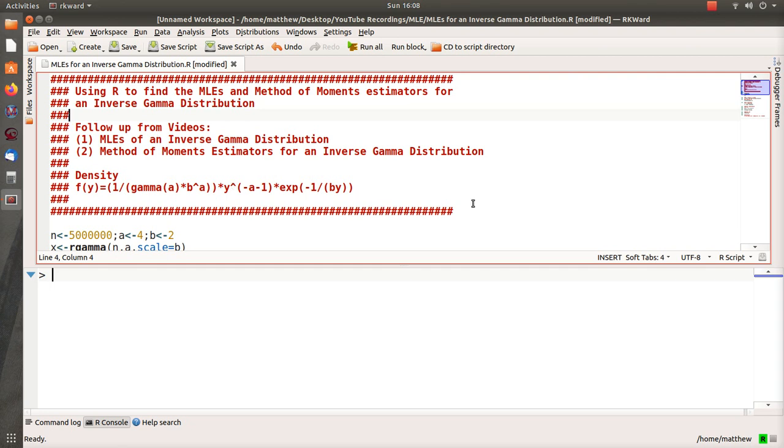Hello, in this short video we're going to be using R to find the maximum likelihood estimates and the method of moments estimators for an inverse gamma distribution, specifically the parameters of an inverse gamma distribution.